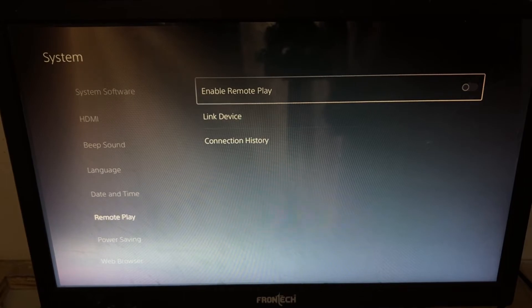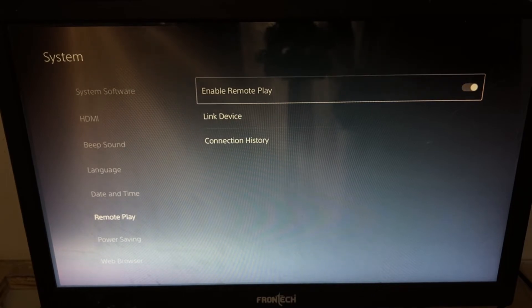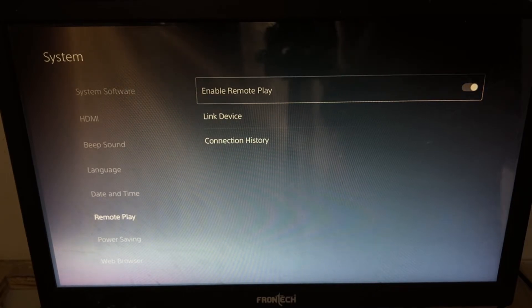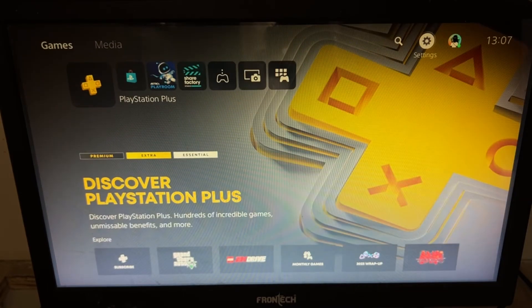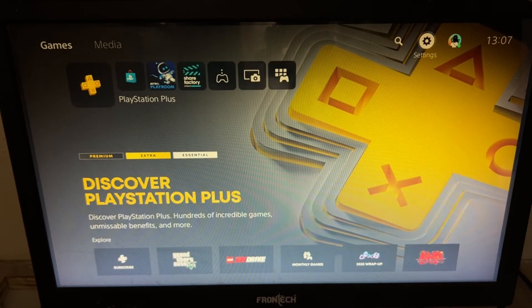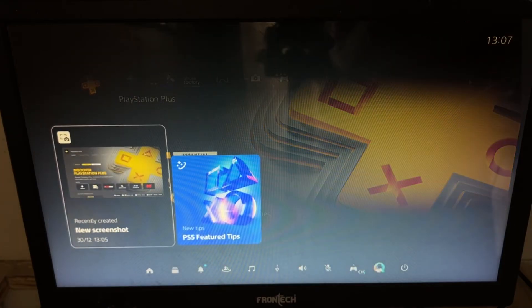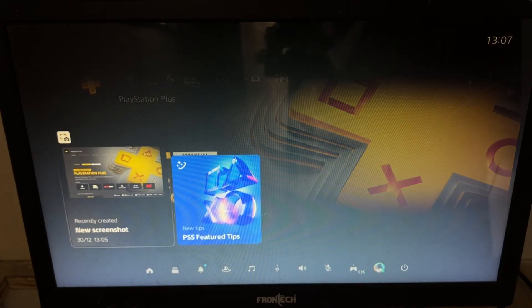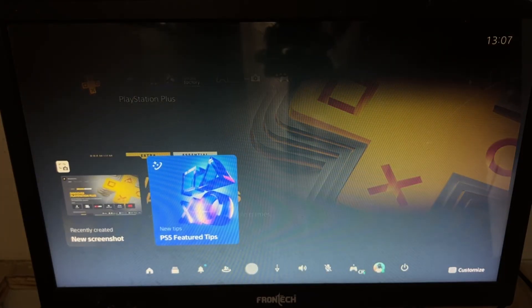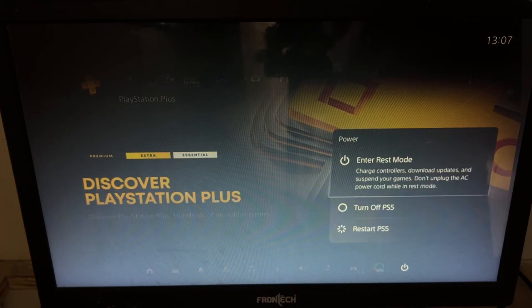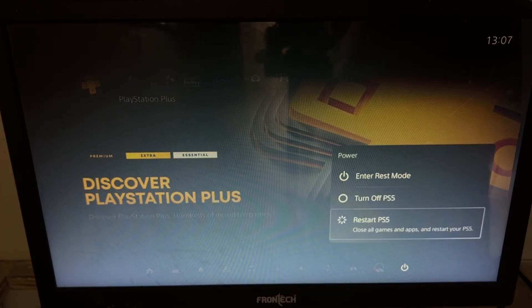Simply enable it. There we go. Simply press the PS button from your controller, then select power and restart your PS5.